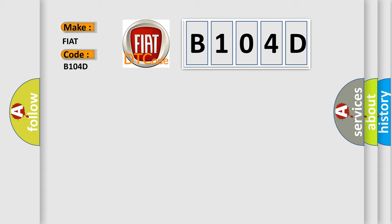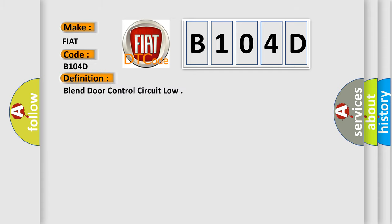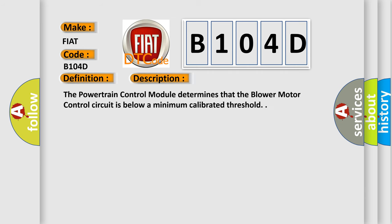The basic definition is Blend door control circuit low. And now this is a short description of this DTC code. The powertrain control module determines that the blower motor control circuit is below a minimum calibrated threshold.